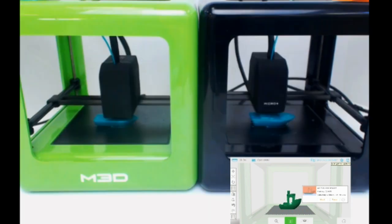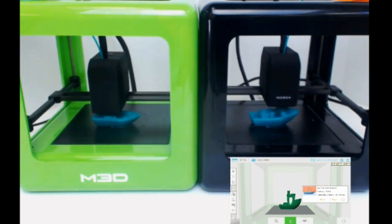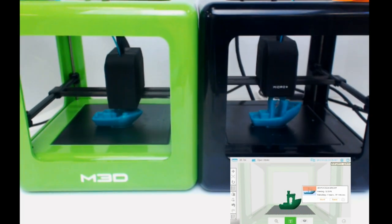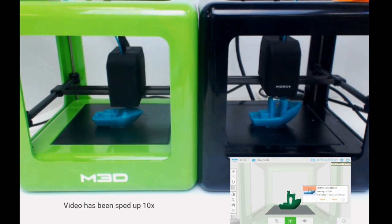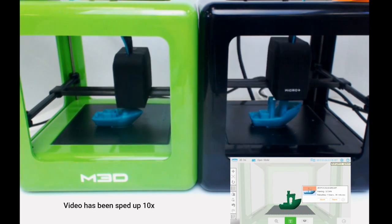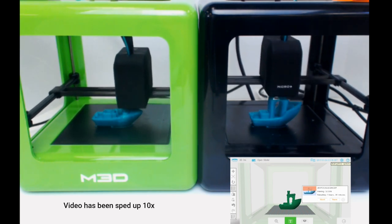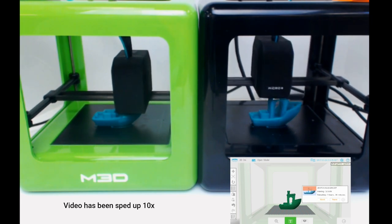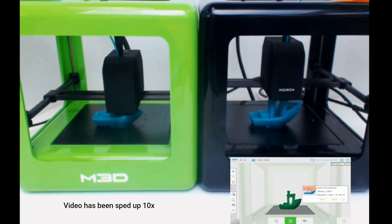Let's cut to some specific points as these Benchy's continue printing. As the Micro Plus finishes up, you can see it really jumps ahead of the original Micro print.